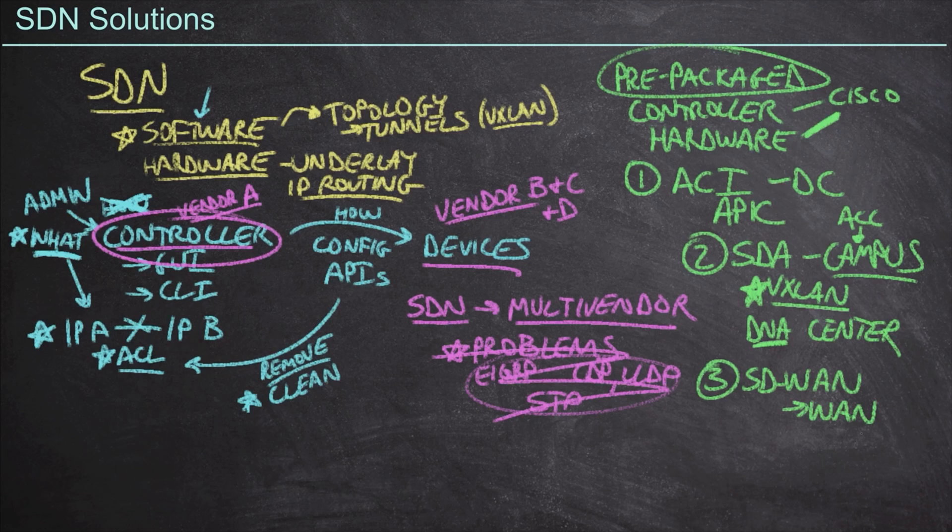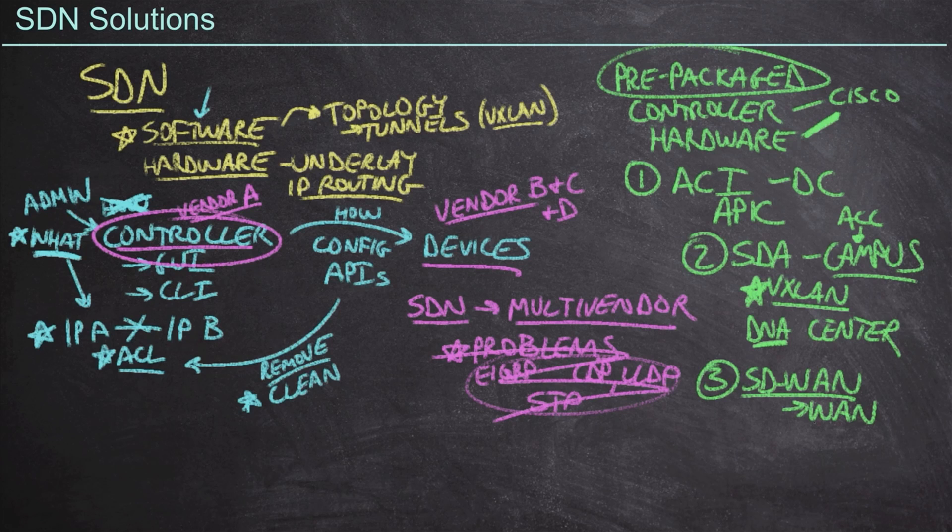And then we deploy a software defined WAN infrastructure over the top of it. It's a really beautiful architecture. The controller that we're going to use is a controller Cisco calls the VManage solution.